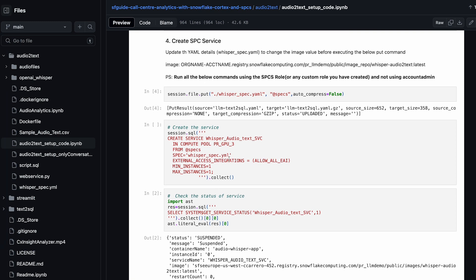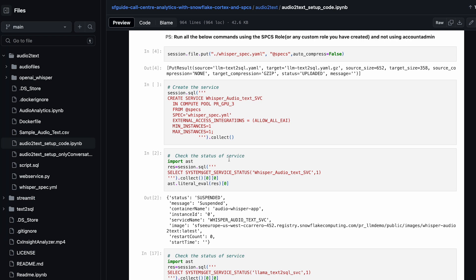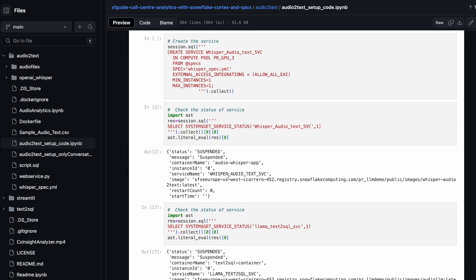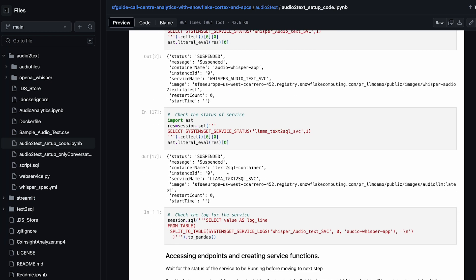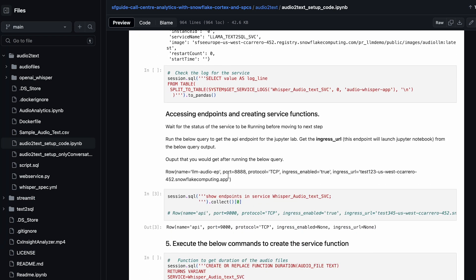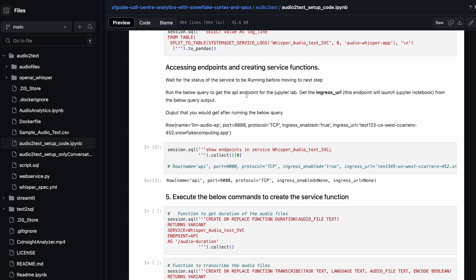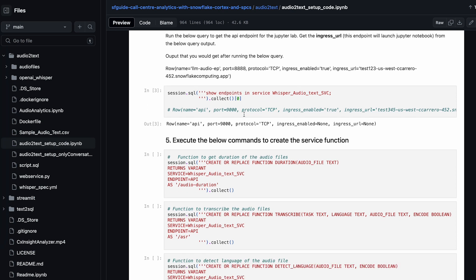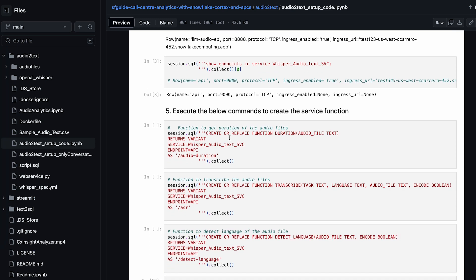The YAML file has details about where your image repository is and what the image is. Once you upload all those details, you can check the status of the service. It also helps you look into the logs if there are specific errors. The next step is creating the service function — this is an important step because we are hitting the endpoint for the API running inside your container.